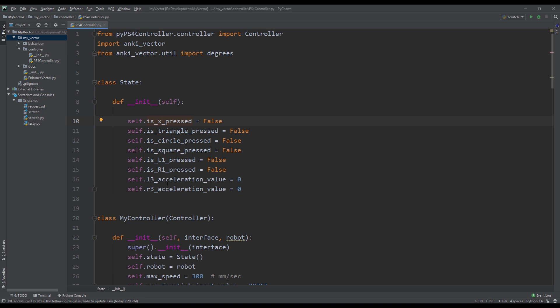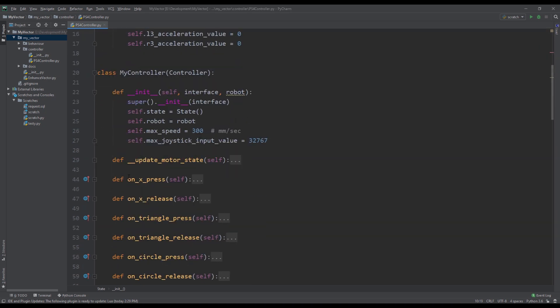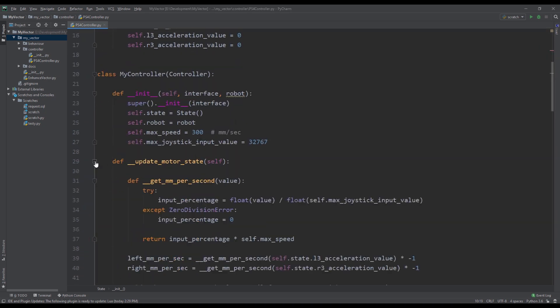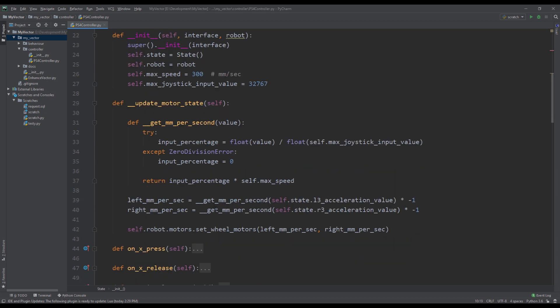And then number two, it allows me to set the correct motor speeds for Vector. When I push my joysticks for L3 and R3, the problem with the Vector API in the SDK itself is that you have to set the speed of the motors at the same time. So if you look at this code over here, when we set the wheel motors you have to pass in the speed for the left motor and for the right motor at the same time. You cannot set one and then set the other.